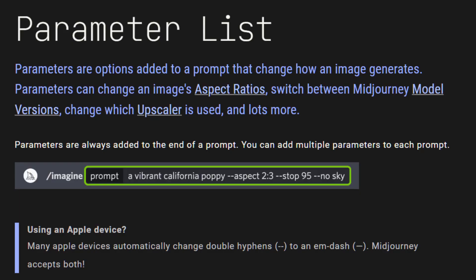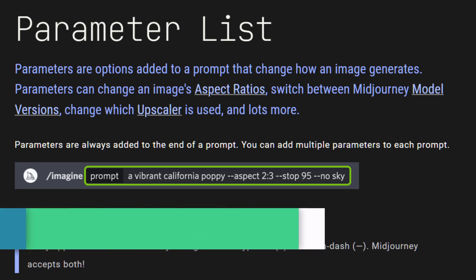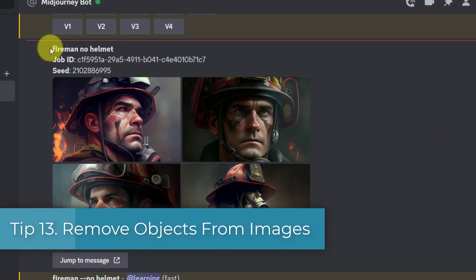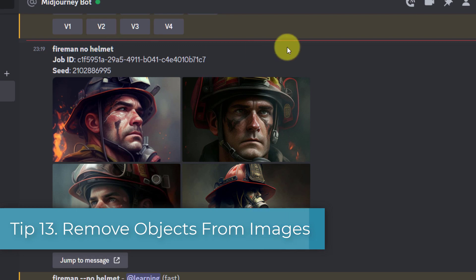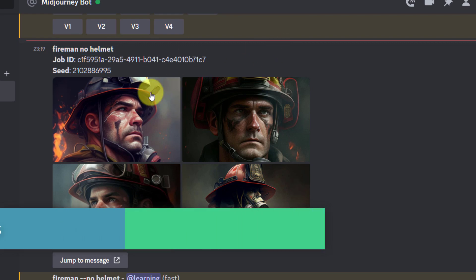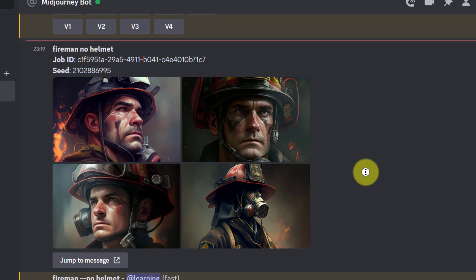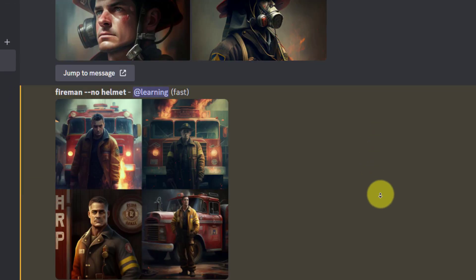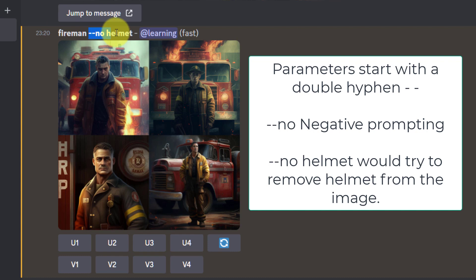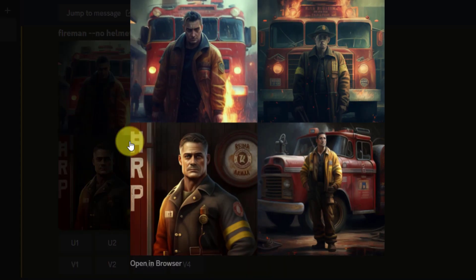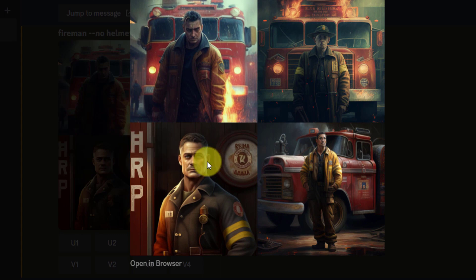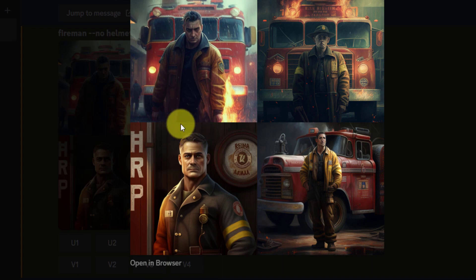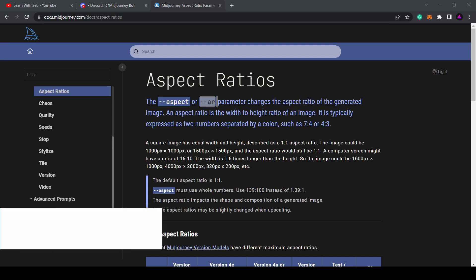The next set of tips relate to parameters that you can add to the end of a prompt. Tip 13: Remove objects from images. No helmet doesn't work because it reads helmet and adds it in. To remove the helmet you need to use the negative parameter dash dash no helmet. As you can see it gives us this fireman without a helmet. This is a useful one to remember in the future if your images produce an object that you don't want to be there.